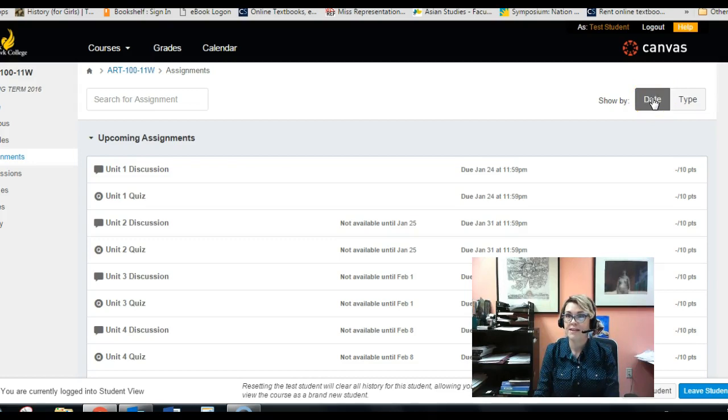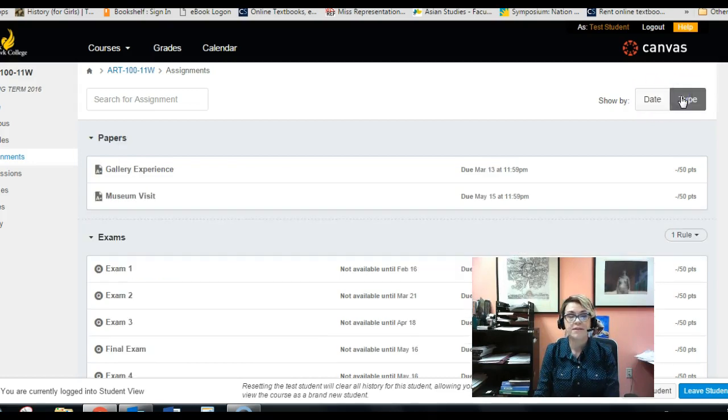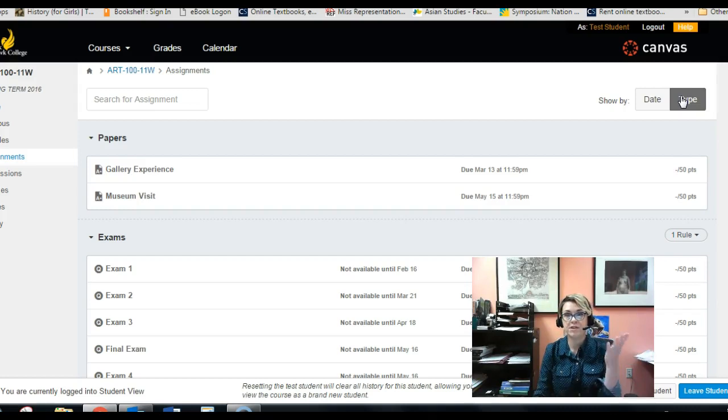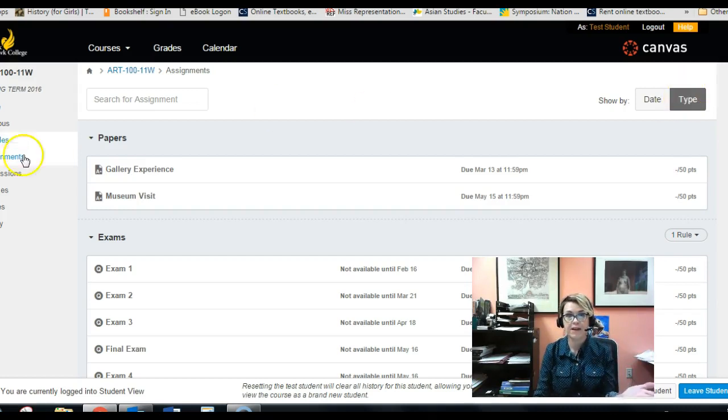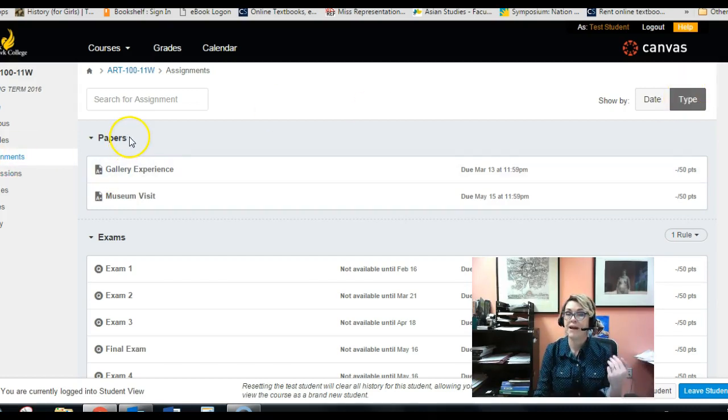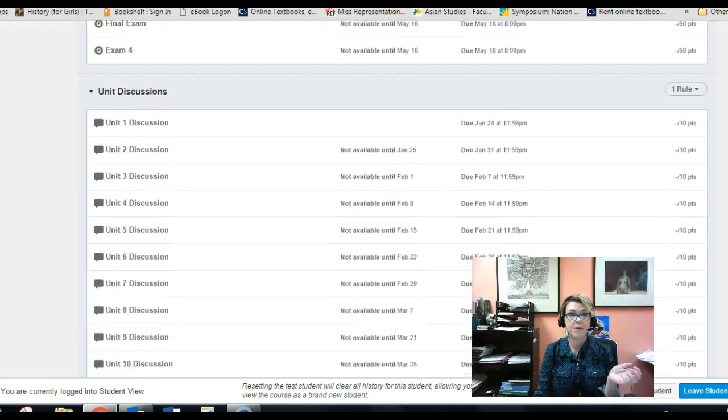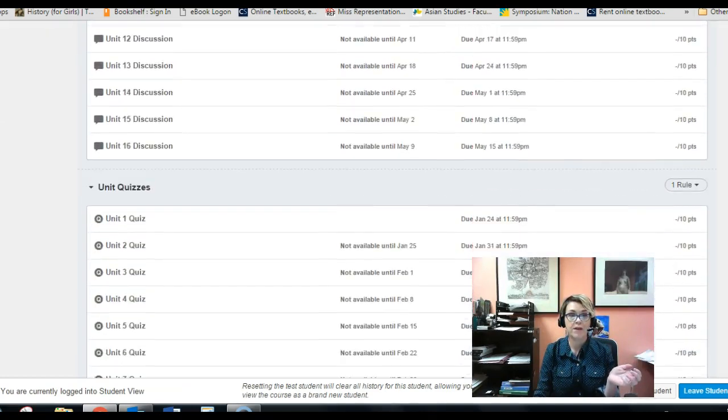So here's a quick tip: go up to the top and where it says show by date or type, click type if you want a little bit more organization so you can get an overview of what everything is. You'll notice now it's organized by type of assignment: papers or exams or unit discussions or unit quizzes, right.